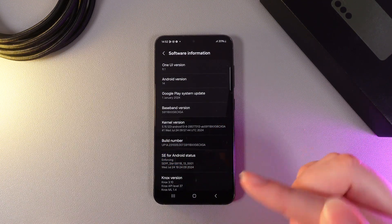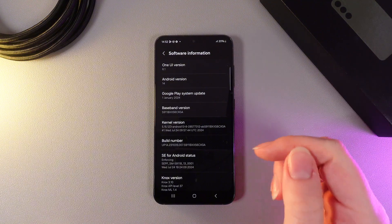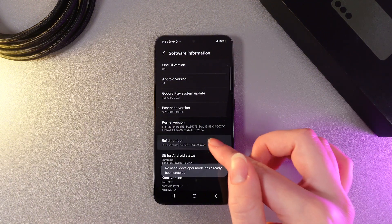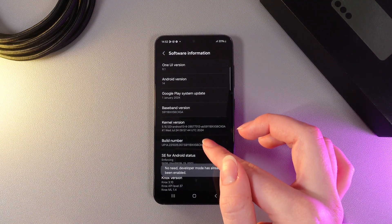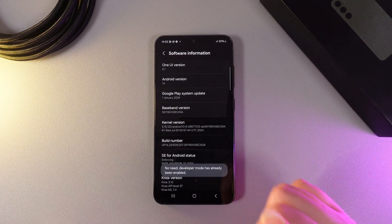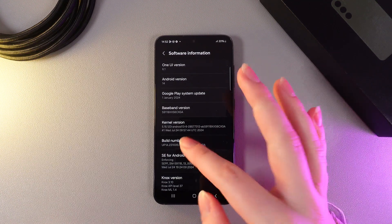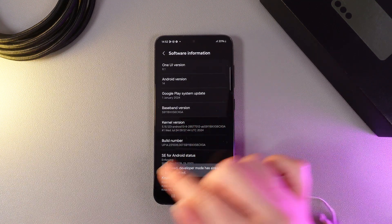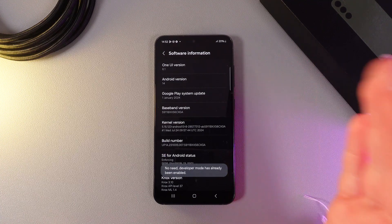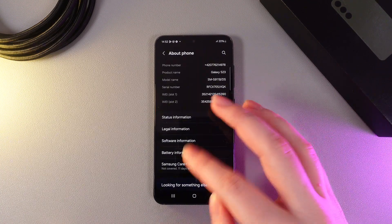We need to click on it seven times to open the Developer Options. If I click on it, you can see that Developer Mode has already been enabled. After you click seven times, you'll get a notification that says Developer Options has been enabled.